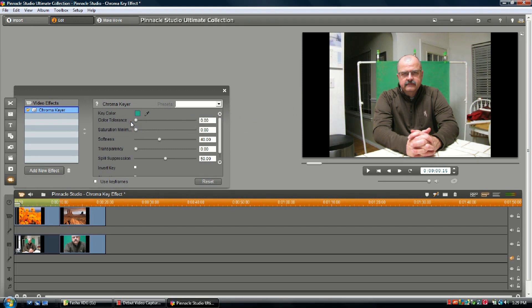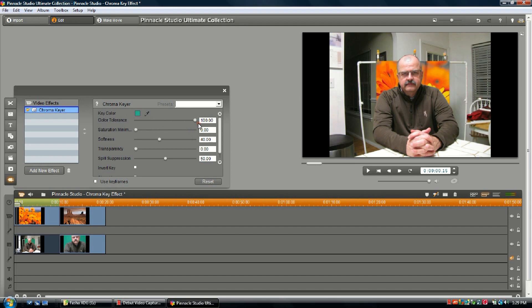Saturation minimum: saturation is the amount of the hue in the color. Right now we have it set at zero, but if we run it up to about 58, you can see they're no longer bleeding together. They're no longer working together, so you always want to keep that one at zero.